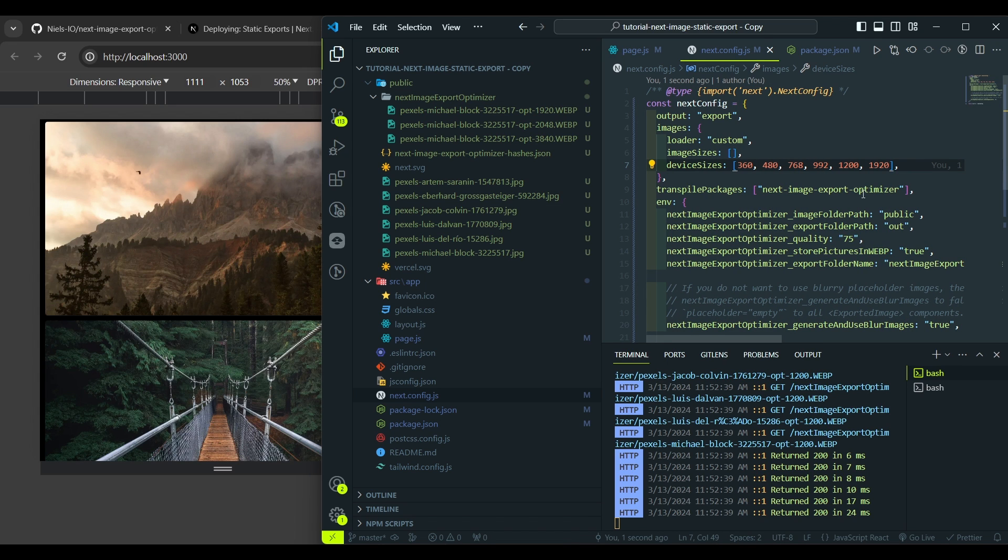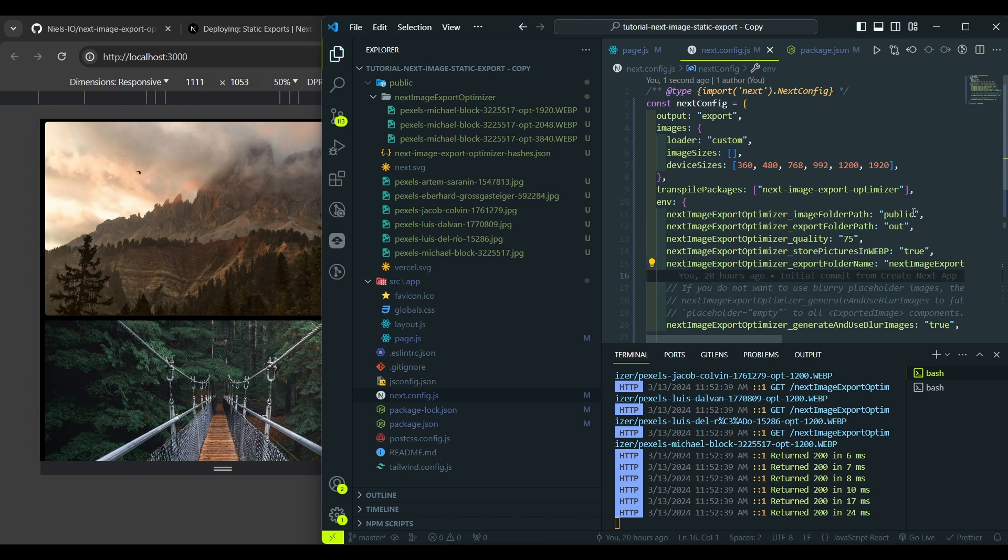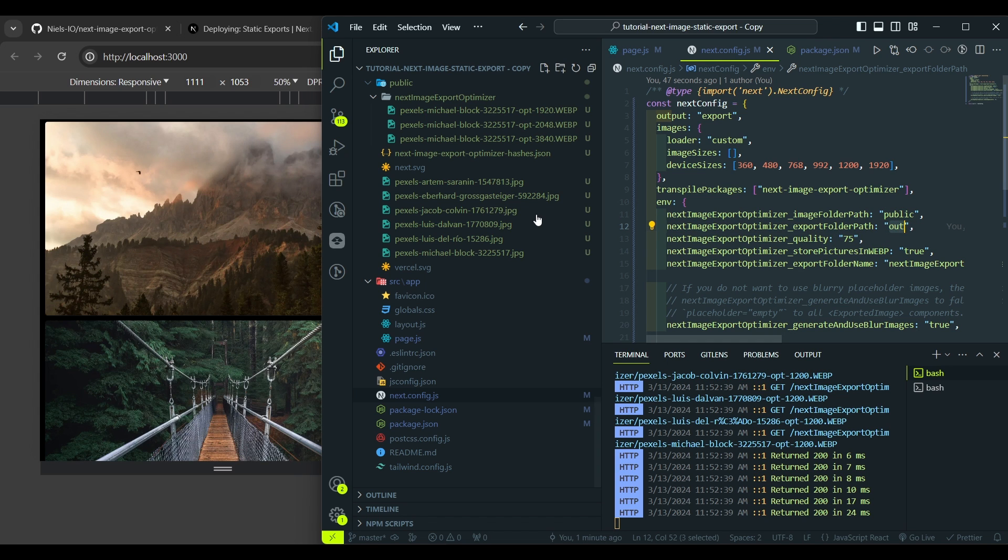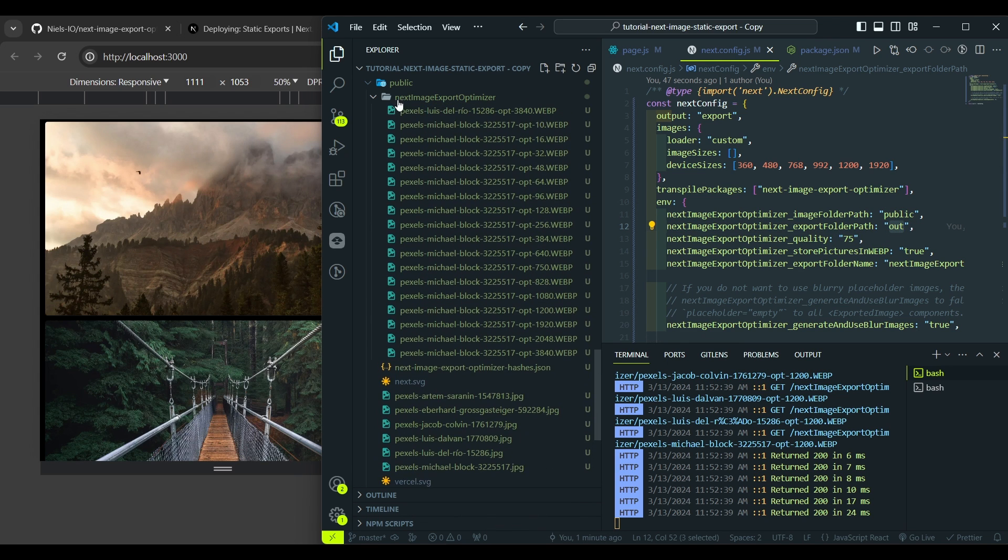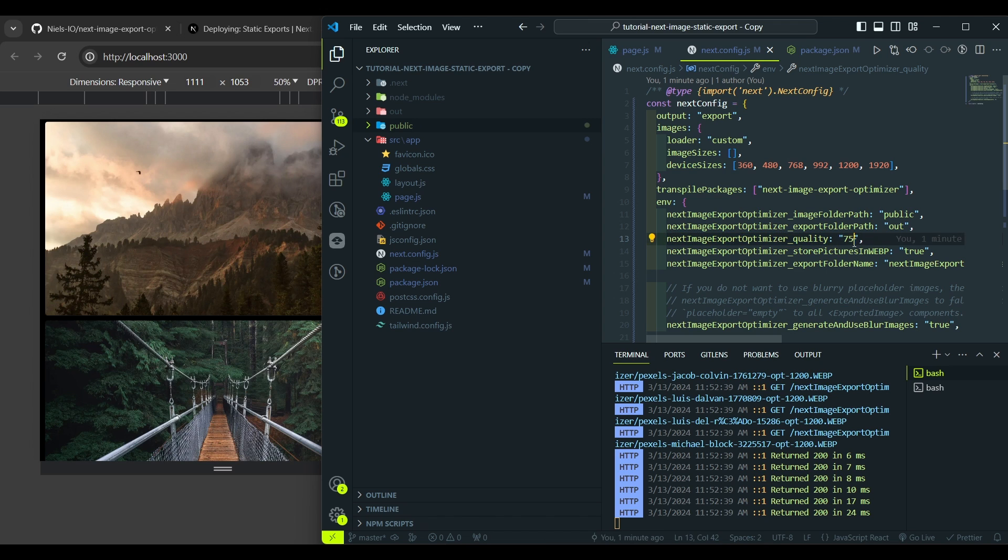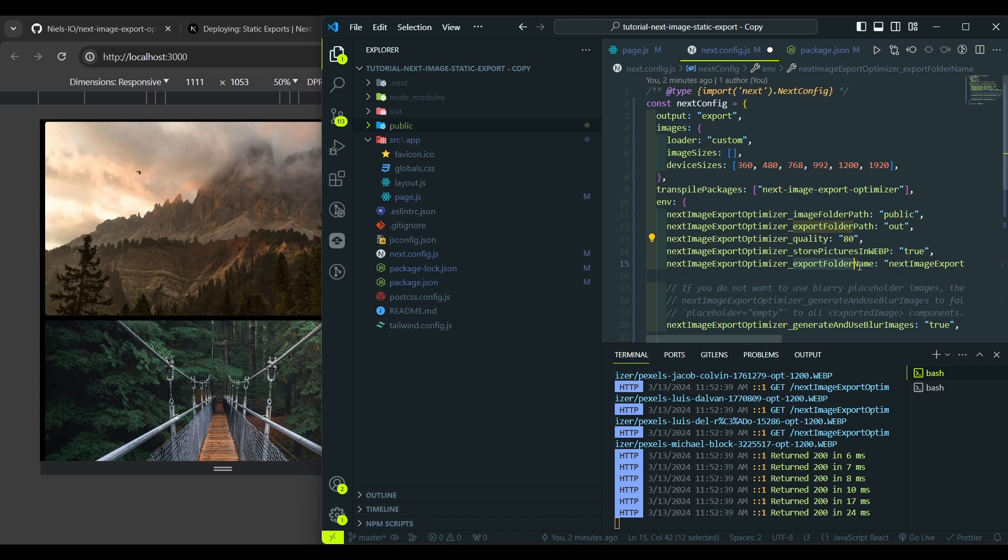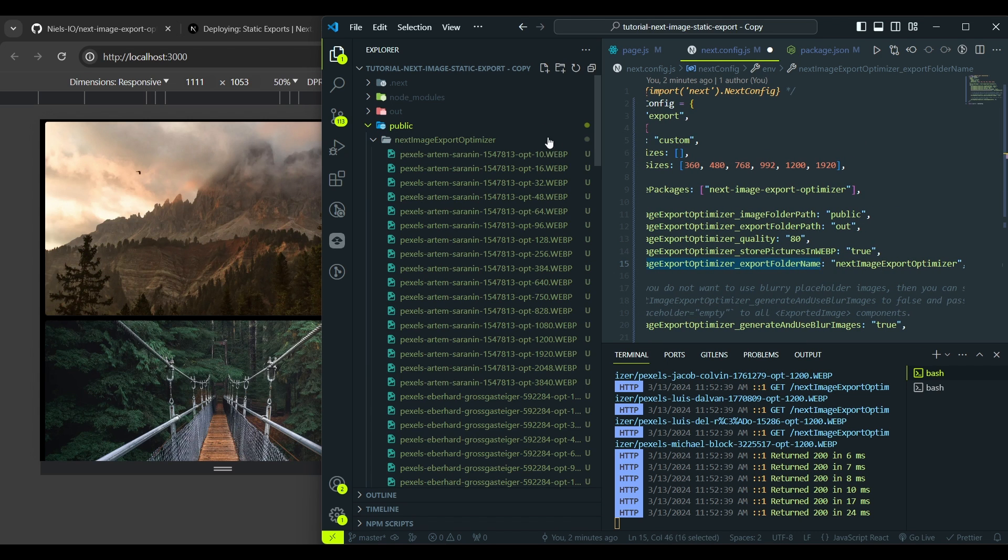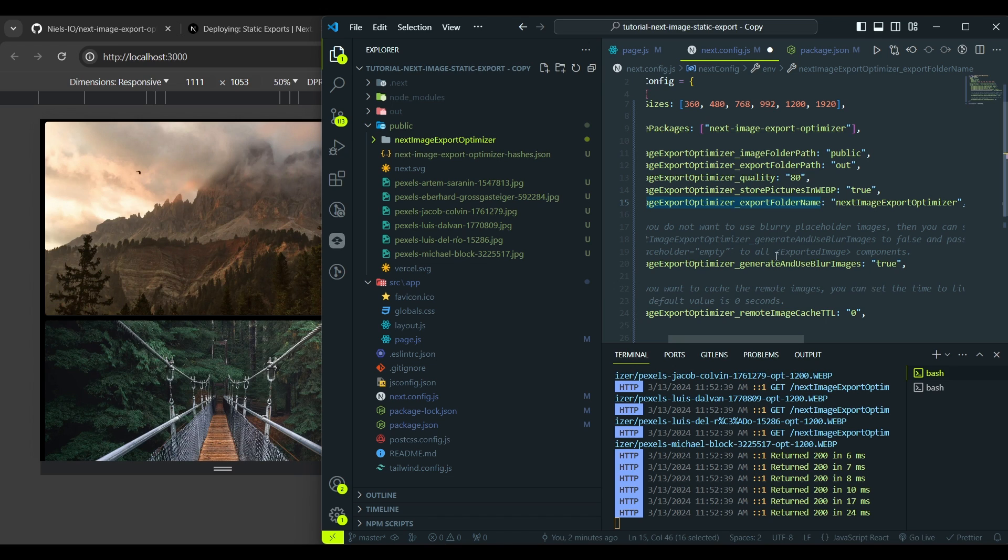And let's also go through each setting here. Here we set the image folder path which is our public folder, but if you use another folder for the images, just set it here relative to your next config file. The next one is export folder path. By default it's the out folder. And here's the quality. I'd like to set it to 80. The next one enables the webp format. Here's the export folder name that is created near the image file.